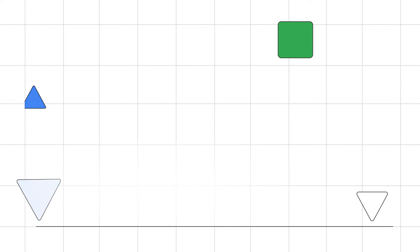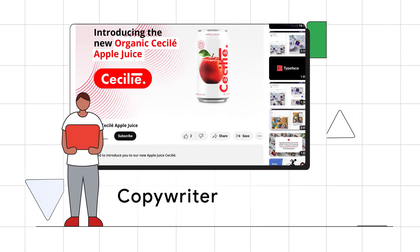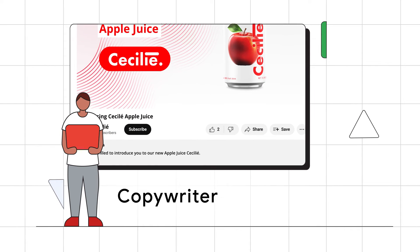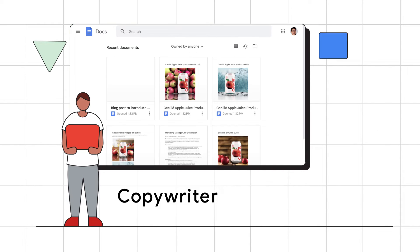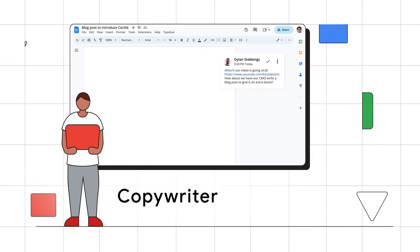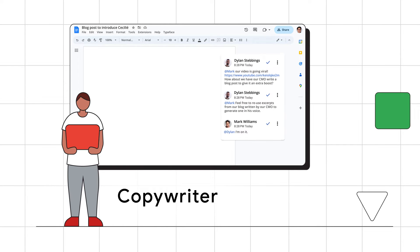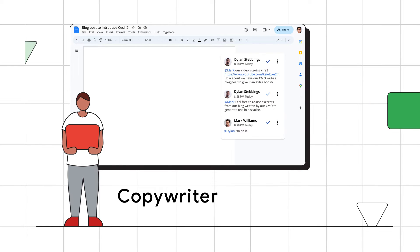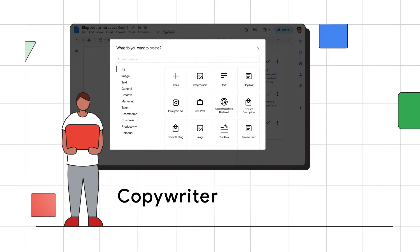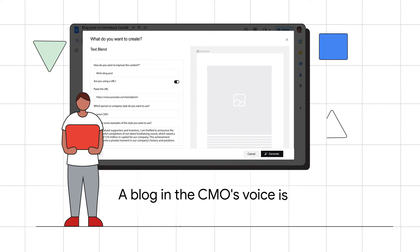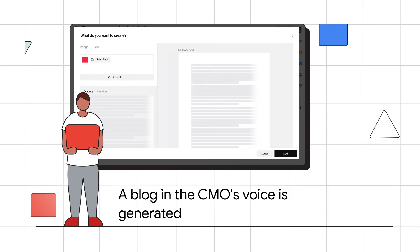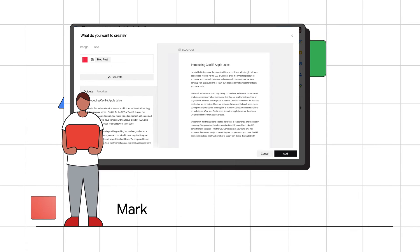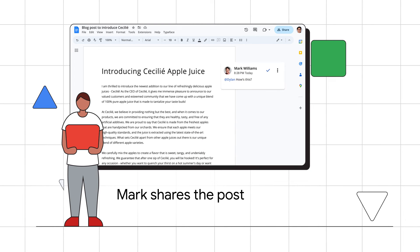Now meet Mark. A teammate notices their webinar gaining traction and asks Mark to boost awareness with a CMO style blog. Mark opens Typeface within Google Docs and shares the YouTube link and CMO style excerpts. Within minutes, a blog in the CMO's voice is generated in Google Docs. After refining, Mark shares the post with the team for approval.